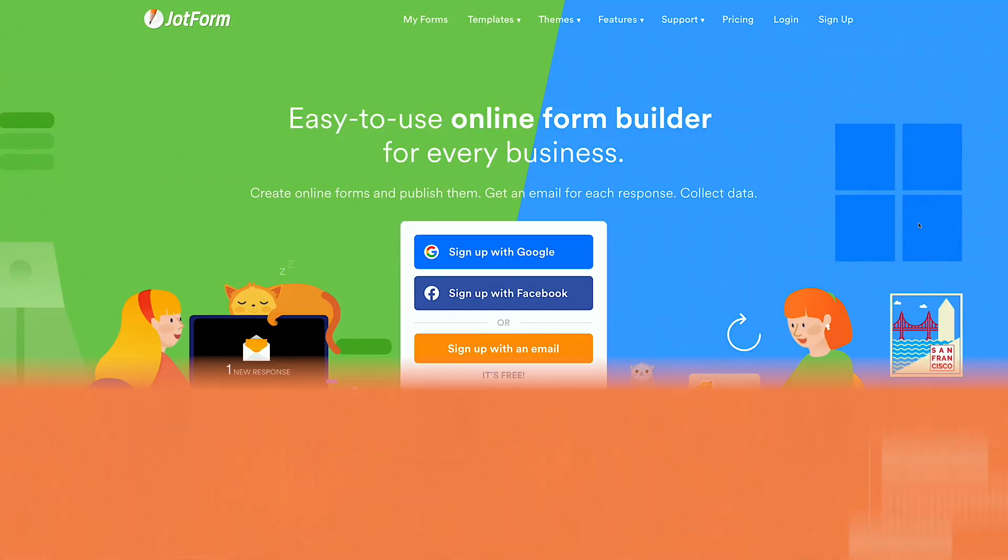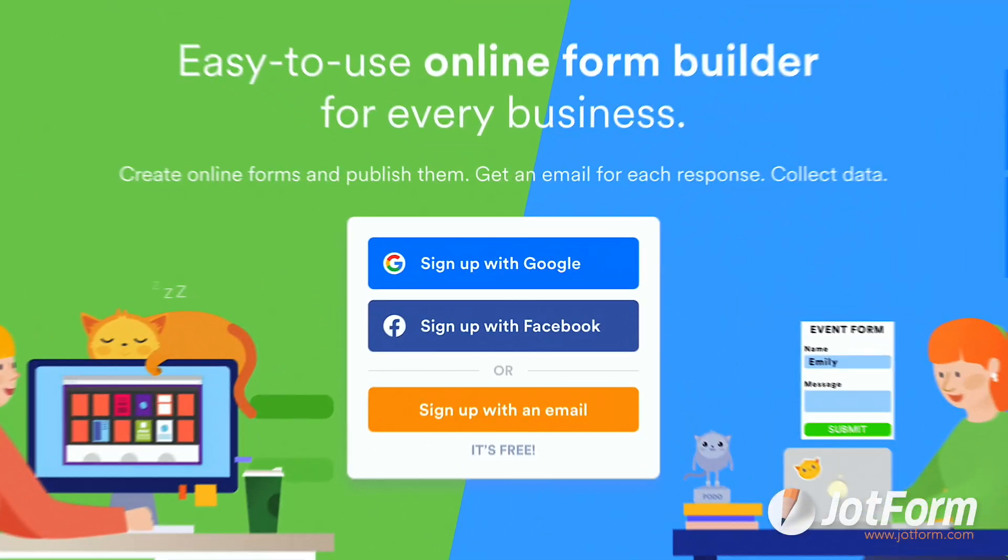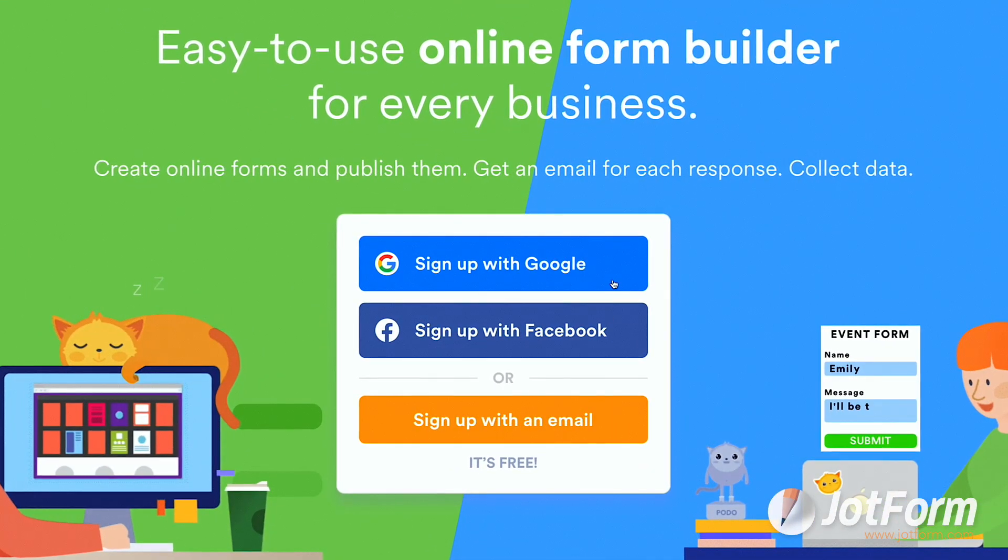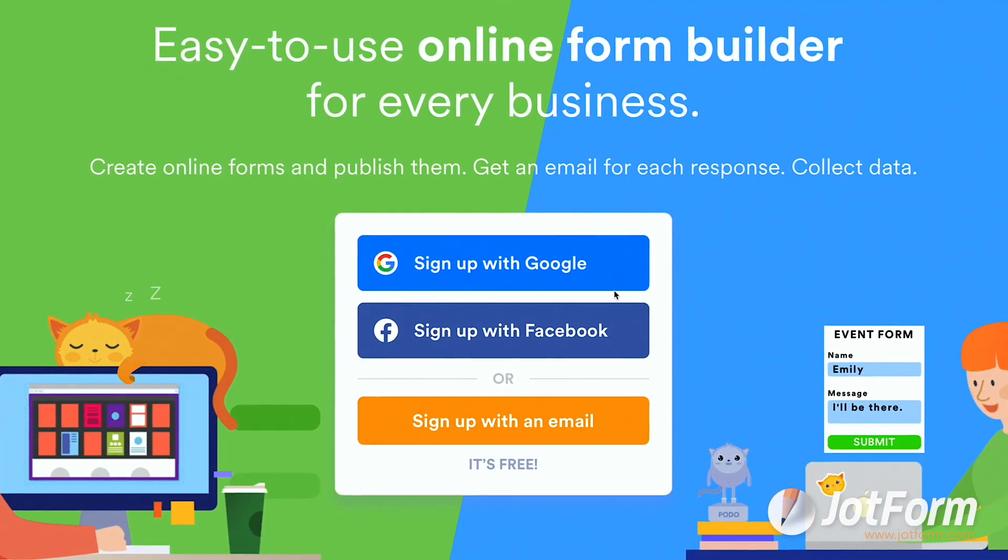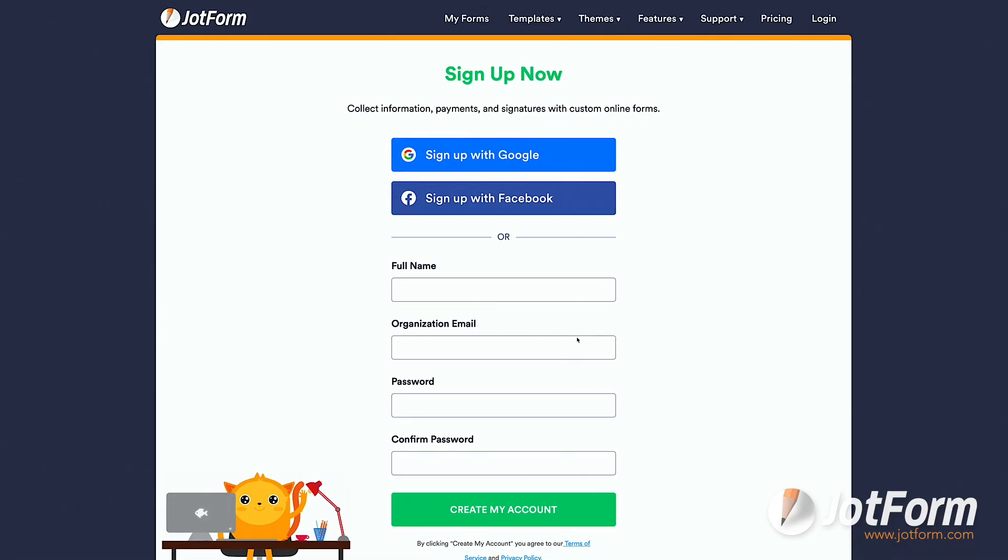To get started, let's head over to jotform.com. For new users, you have the choice to sign up with Google, Facebook, or your email.